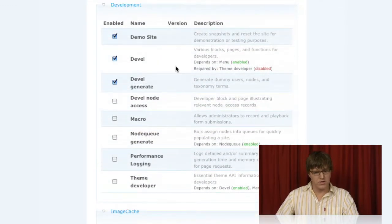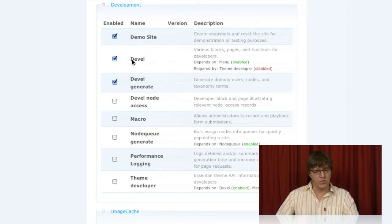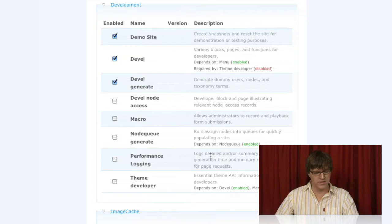You'll need to enable the DEVEL module before you can enable the Theme Developer module because they depend on each other.